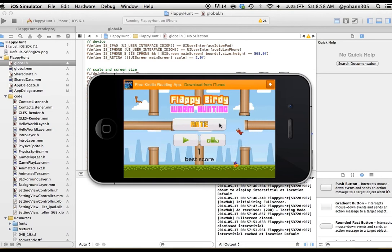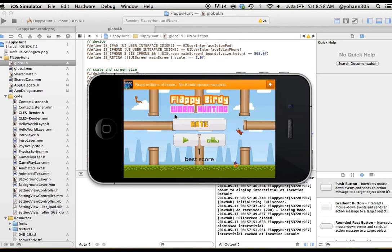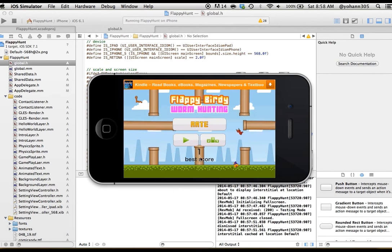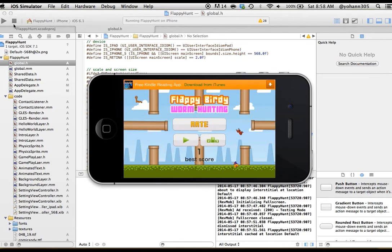Obviously, everything here can be reskinned really quickly and can be changed. So as you can see, the score increases and you have the best score. You can look at the leaderboard and obviously rate the game. So that's enough for the demo.